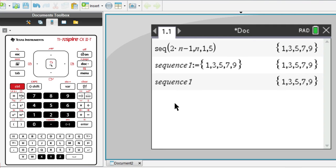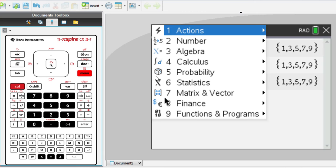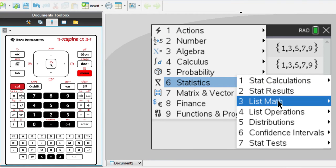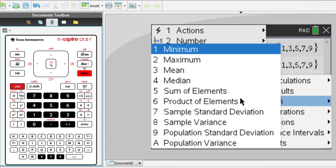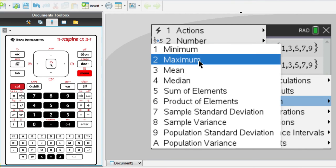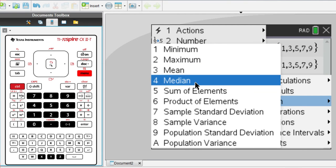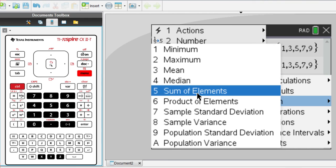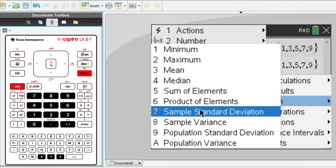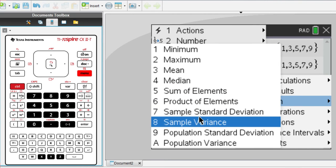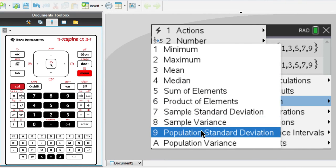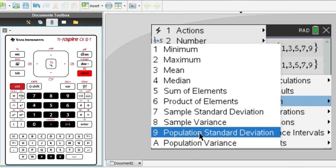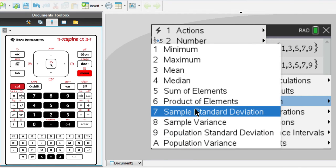Once you've stored this sequence as a list, there are a lot of useful settings that the calculator has to analyze this list. So let's go to menu, statistics, and list math. And you can find the minimum of the list, so the lowest number in the list, the maximum number in the list, the mean of the list, the median of the list, the sum of all the elements, the product of all the elements. And you can also find some statistics values like standard deviation.